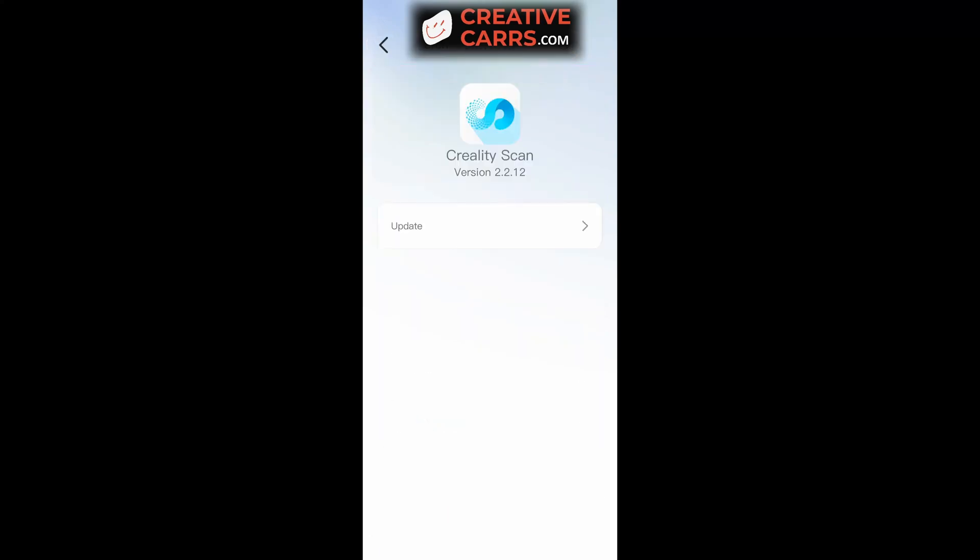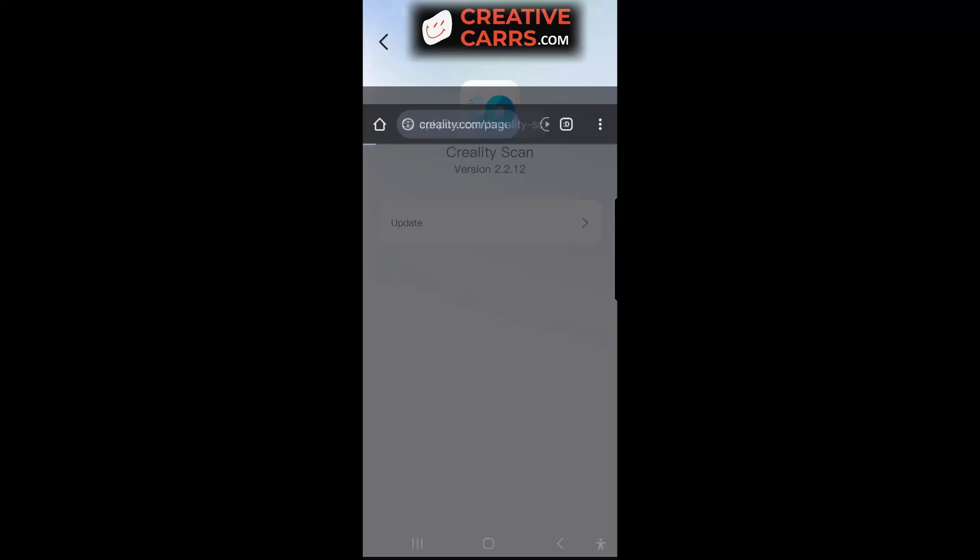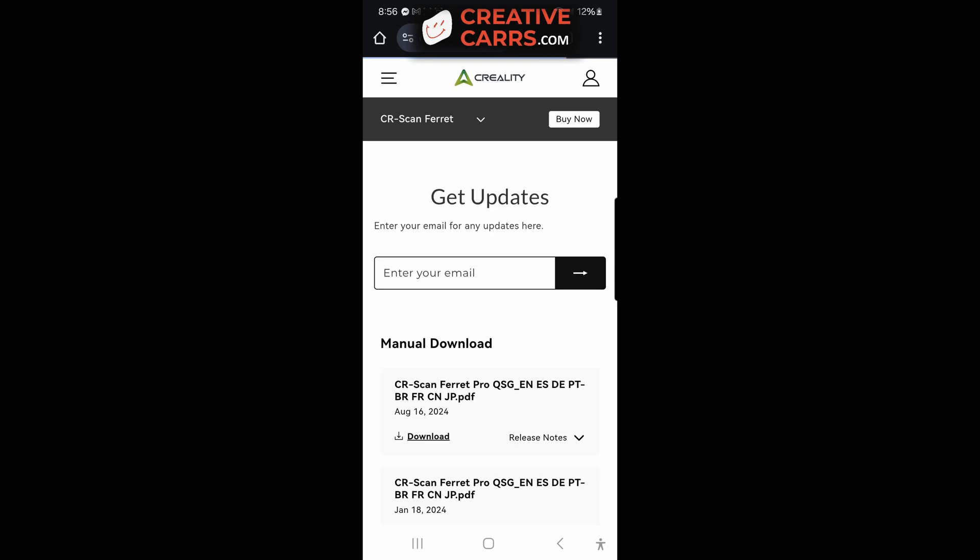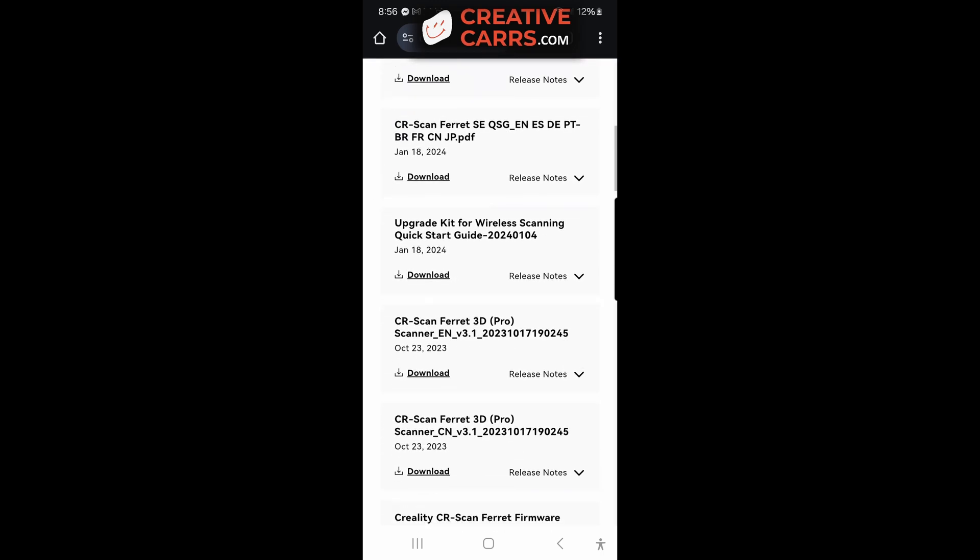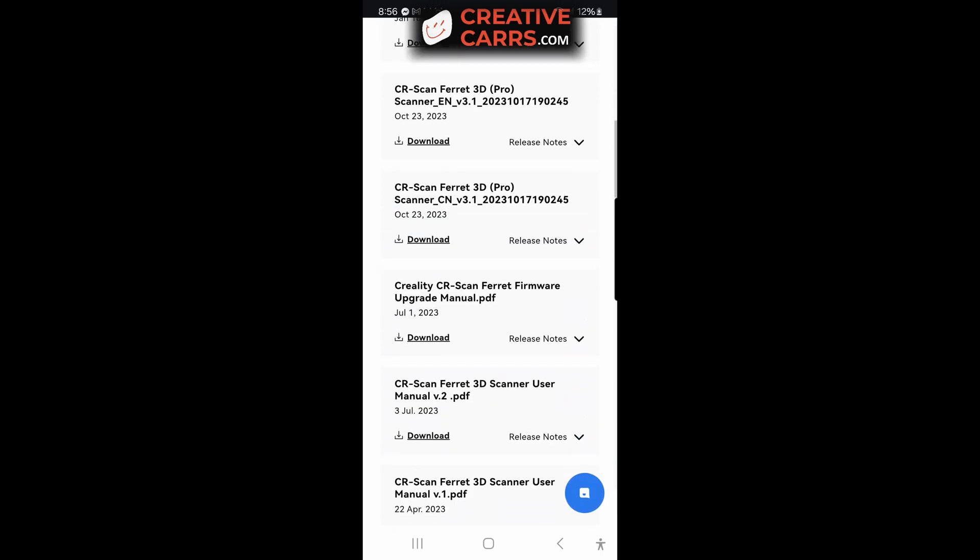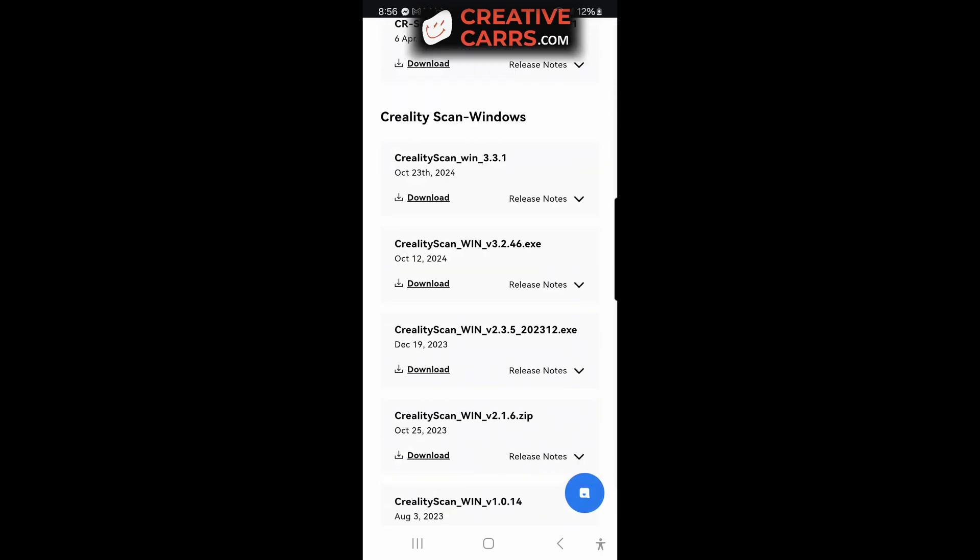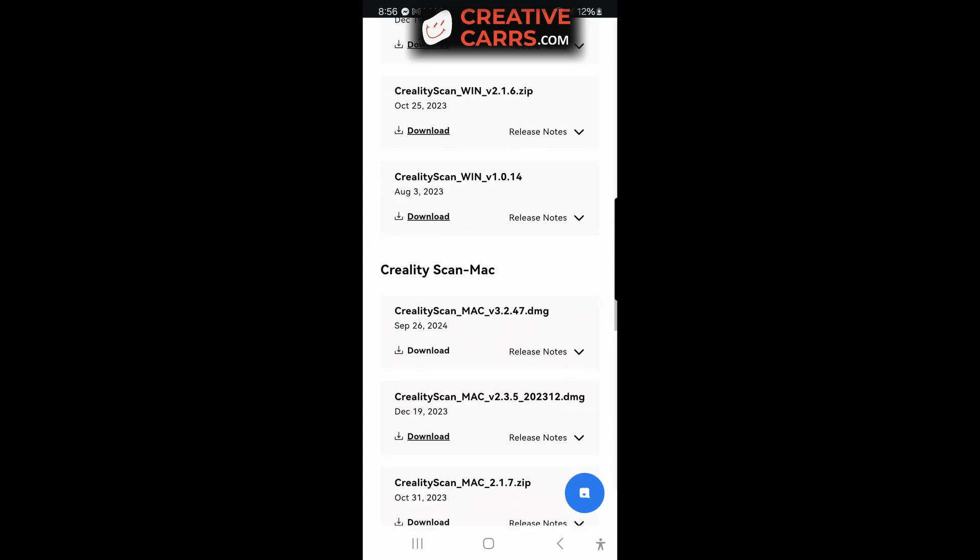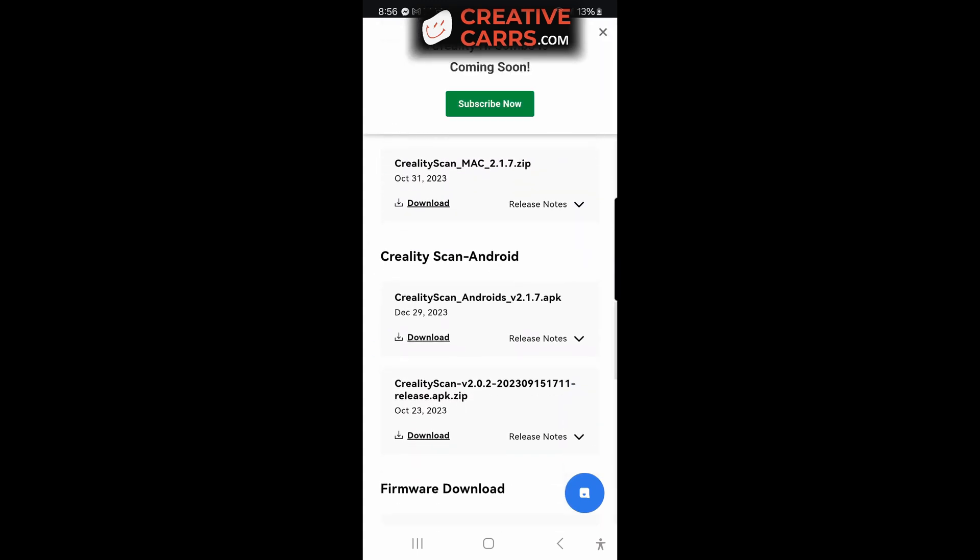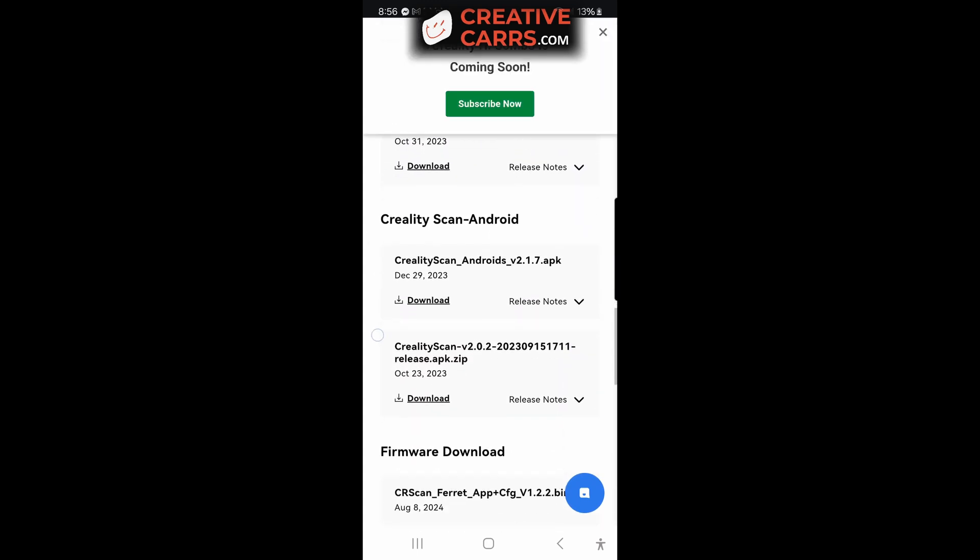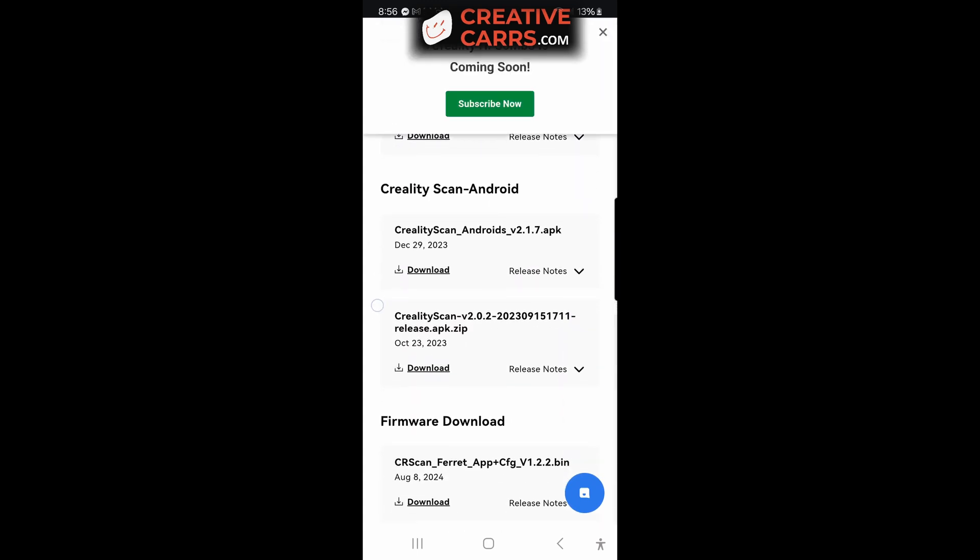Hello again, so I wanted to make this video for anyone that's struggling to have their Creality Otter hardwired to their phone and it not connecting anymore for whatever reason. The 2.212 app has broken this feature, but fortunately I will show you how to downgrade the app and regain functionality.